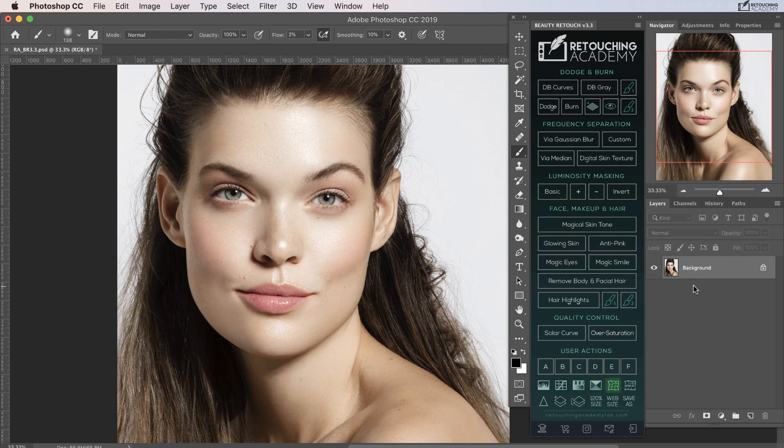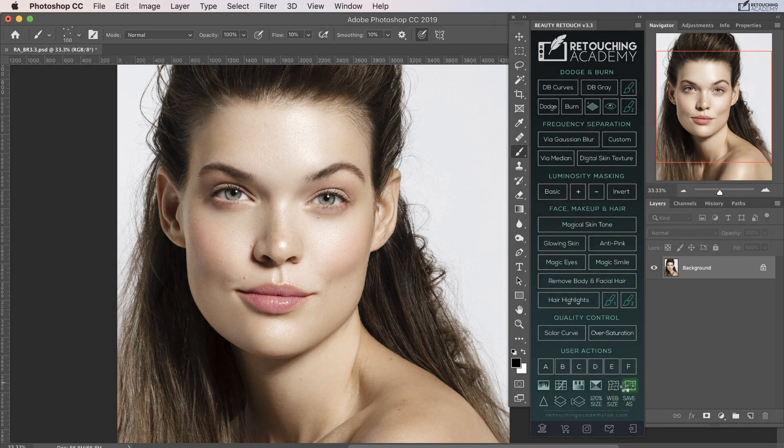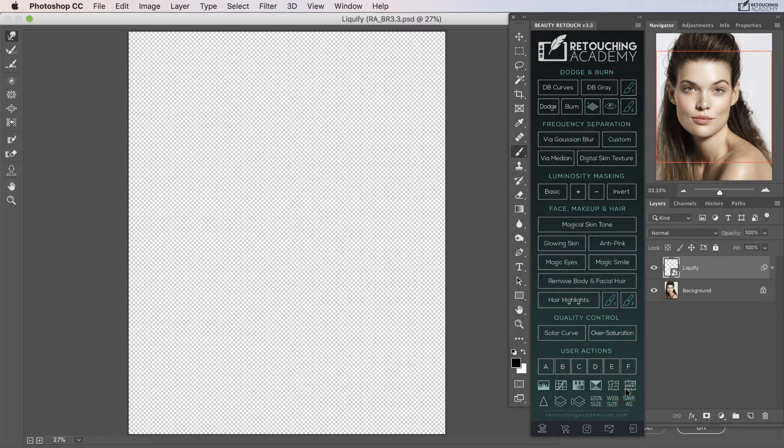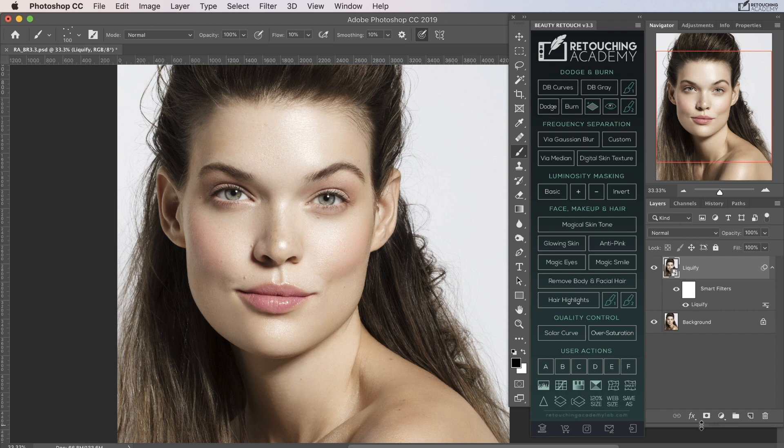The mesh icon will open the liquify dialog box. The mesh icon with the smart written across it will create a smart object at the top of your layer stack and apply the liquify as a smart filter.